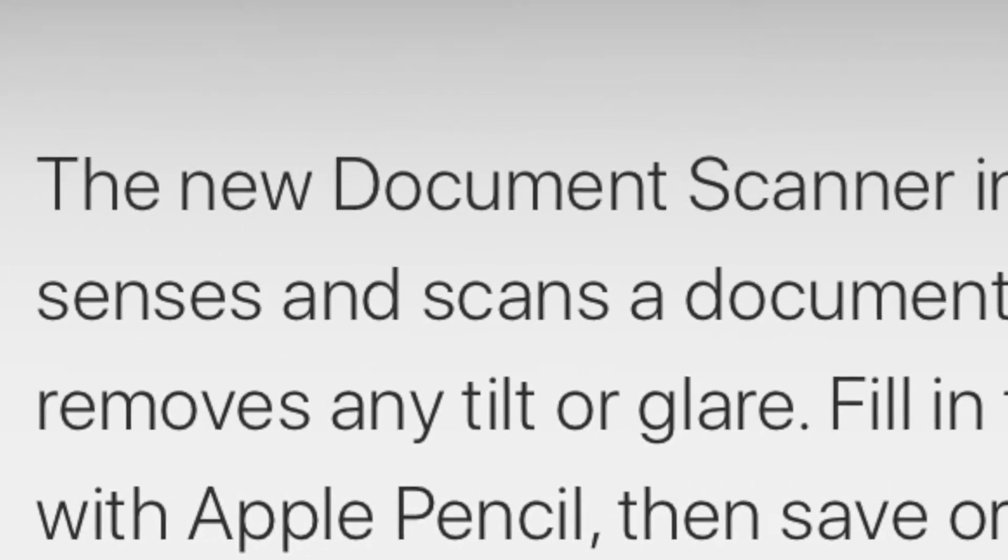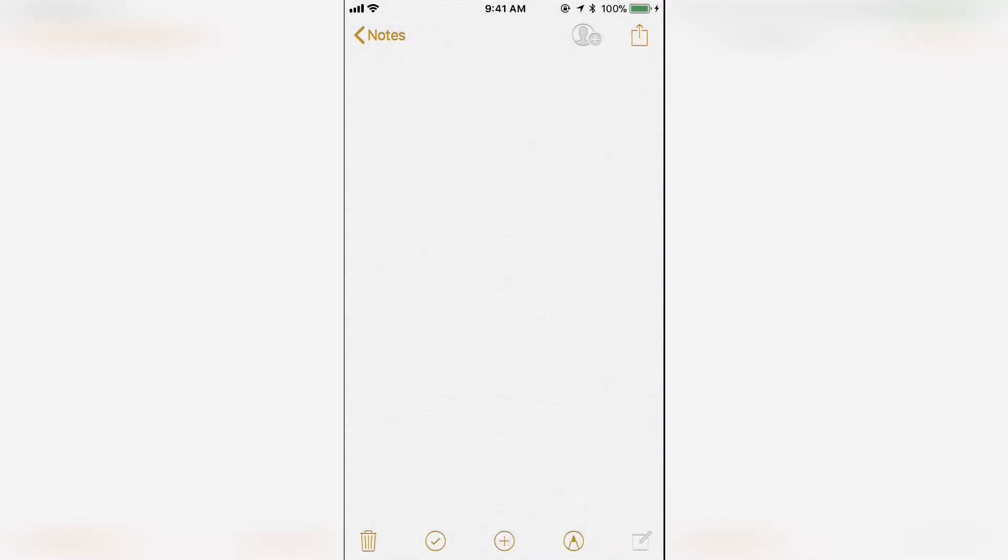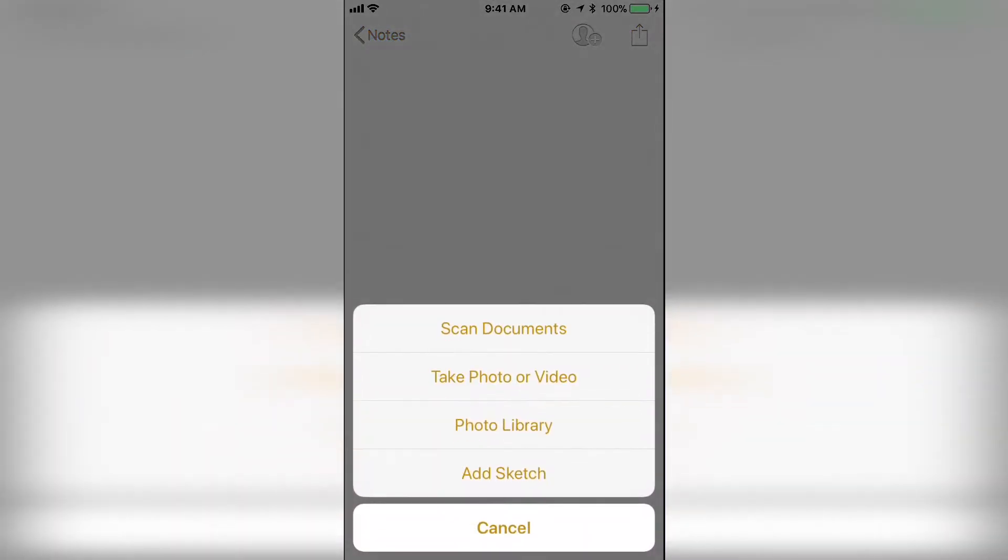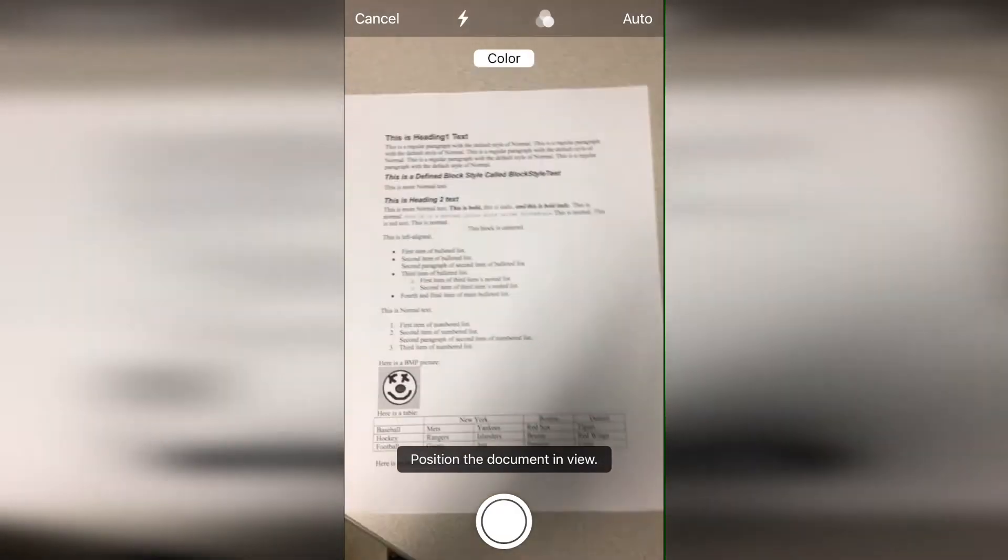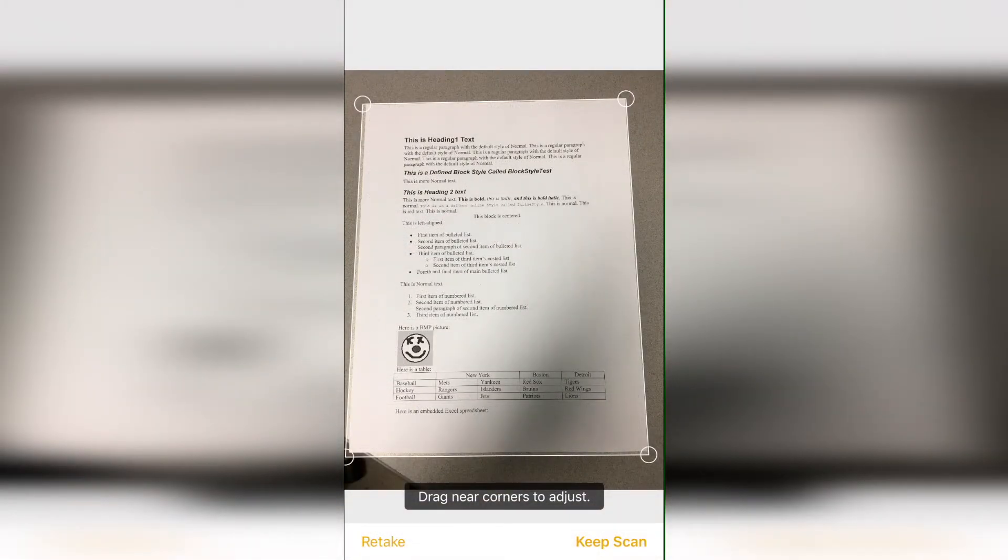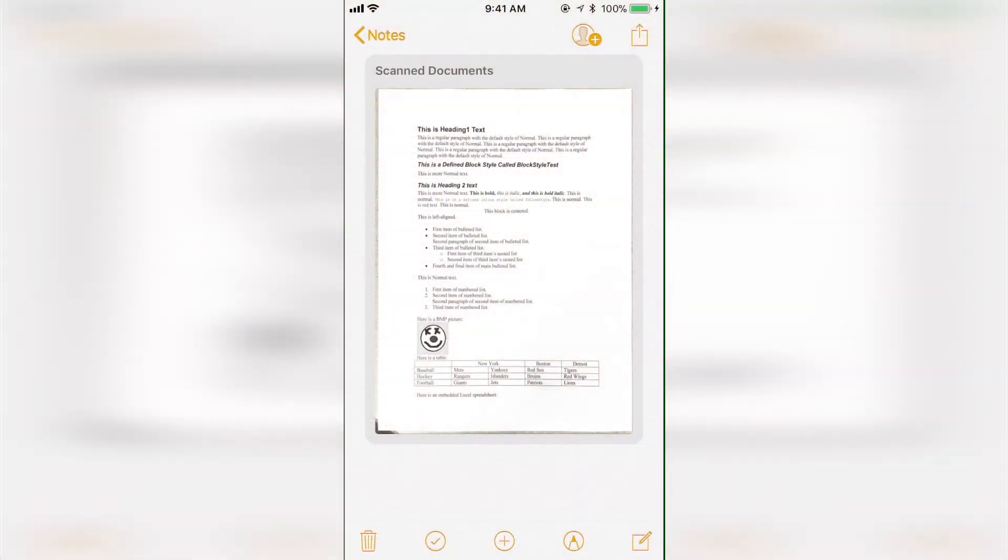Another new feature that may not be as amazing as Control Center's changes, but is still quite welcome, is the new document scanner in the Notes app. The new document scanner in Notes automatically senses and scans a document, crops the edges, and removes any tilt or glare.